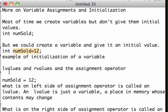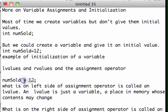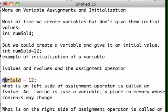Now something else I want to talk about: L-values and R-values in the assignment operator. If I say numSold equals 12, the equal sign is an assignment operator. That means the thing on the right, the 12, is dumped into the thing on the left. It always goes right into left. So I'm assigning 12 to the variable numSold.